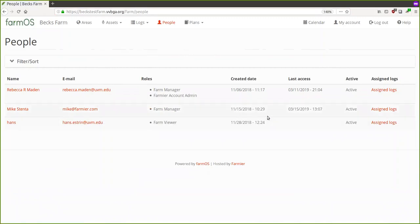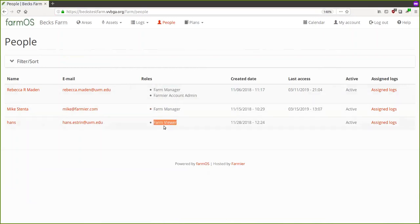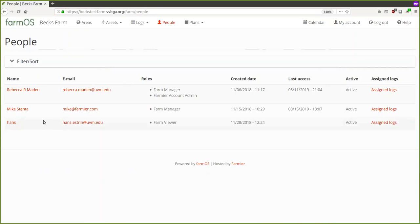You can add people to your farm and create logins for other workers or managers and give them different roles with different access levels. The Farm Viewer role allows someone to come in and see things but not edit or delete anything — that's a good use for organic certification. The Farm Manager role gives access to everything including configuration, and the Farm Worker role gives access to most things but not configuration.